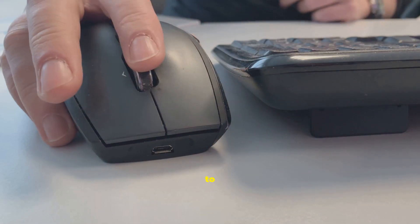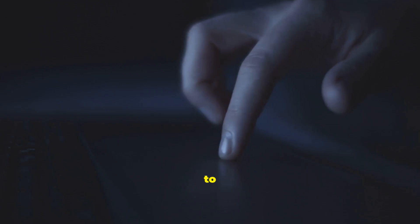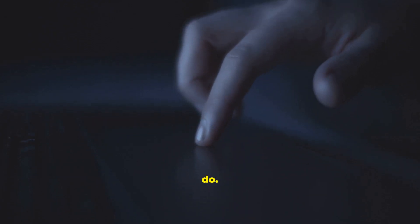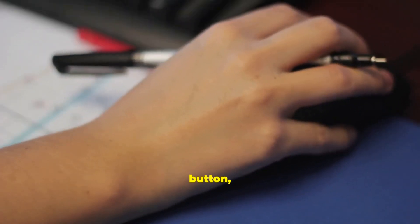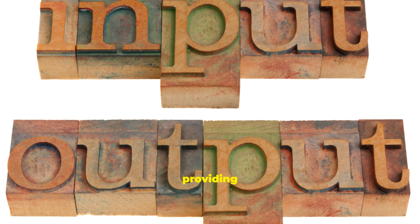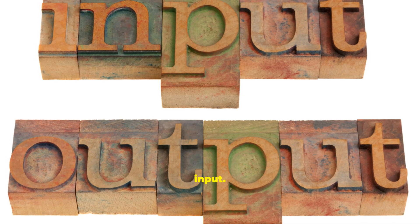You need a way to talk to your computer, to tell it what to do. Every time you type a letter, click a button, or speak a command, you are providing input.